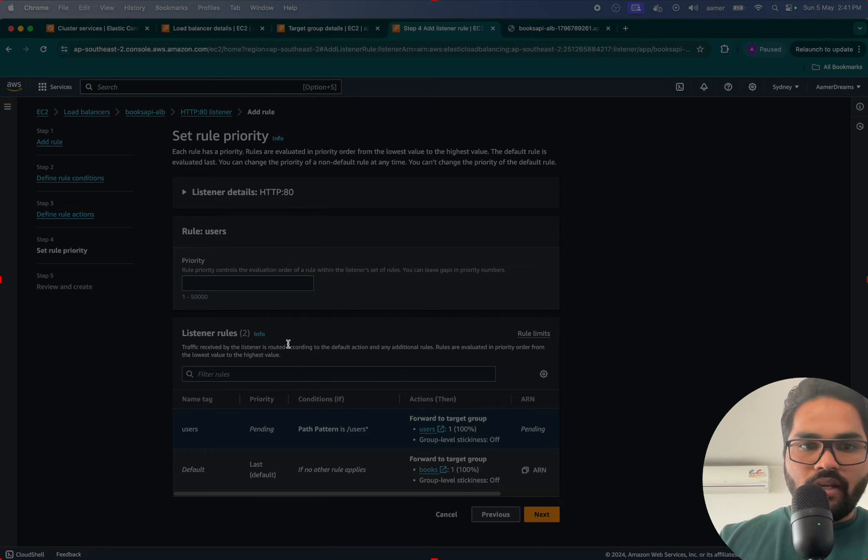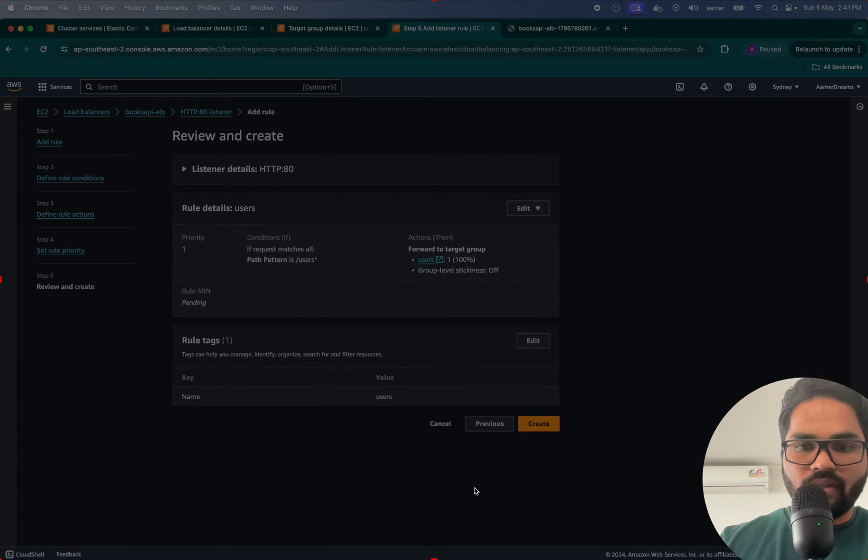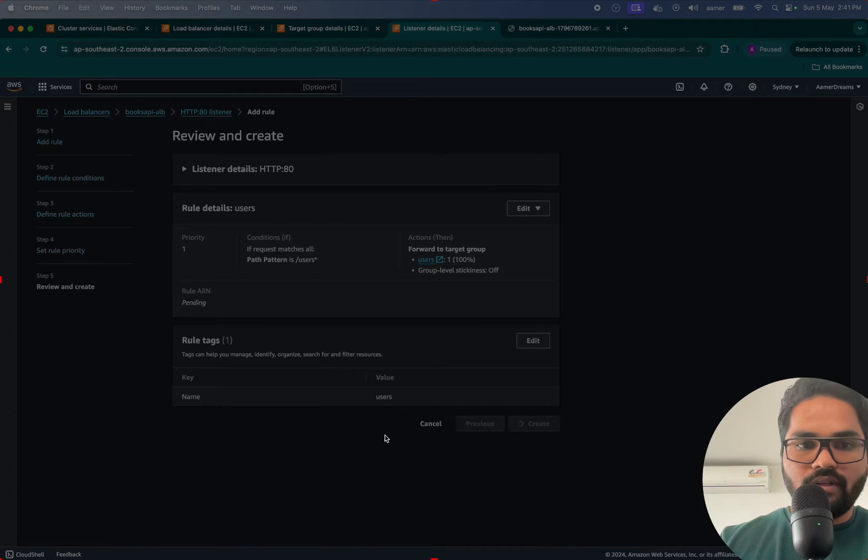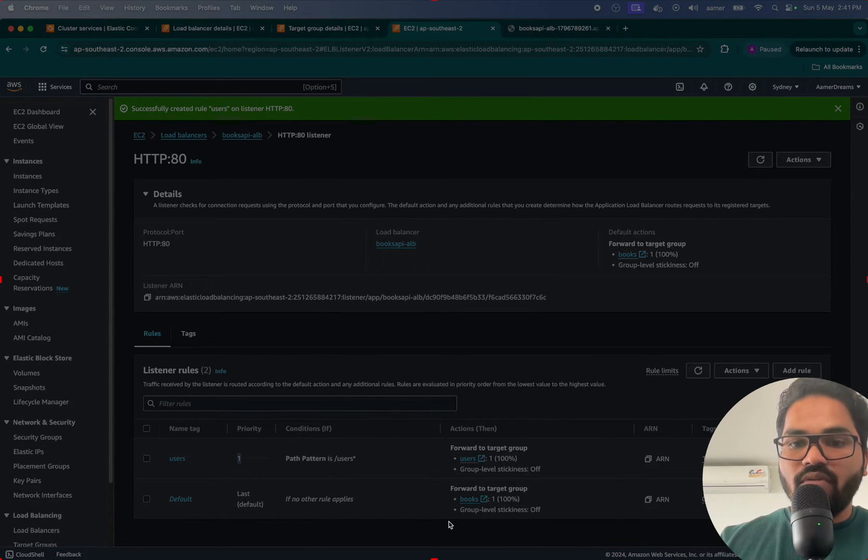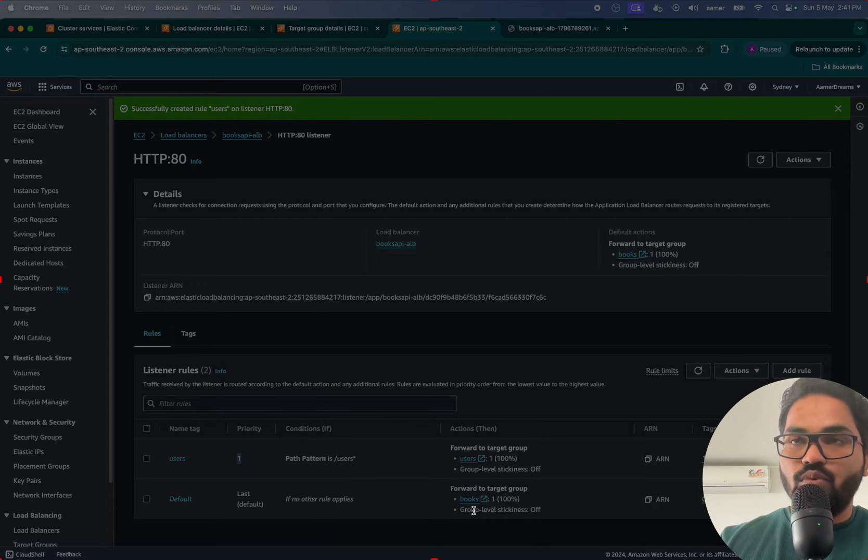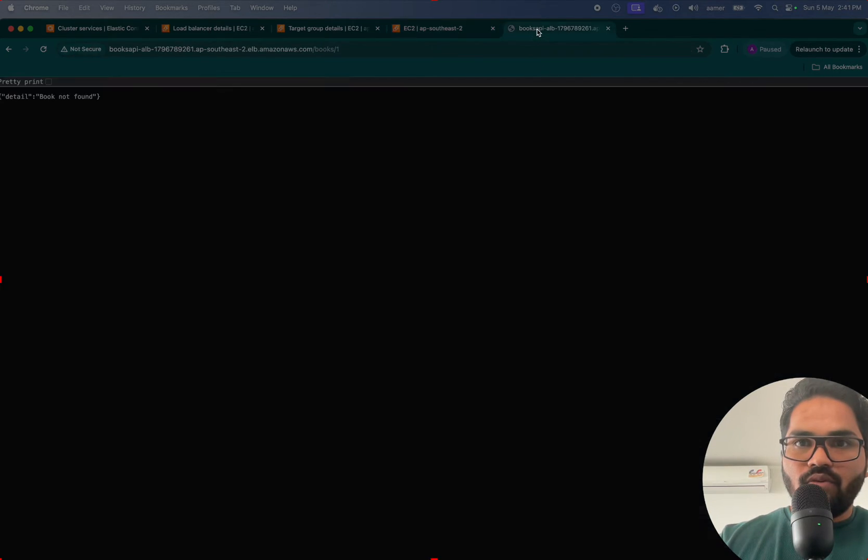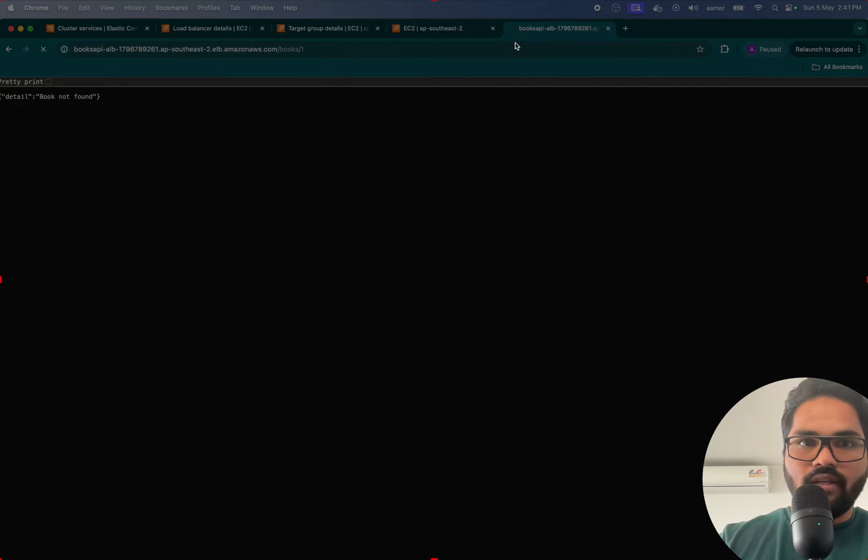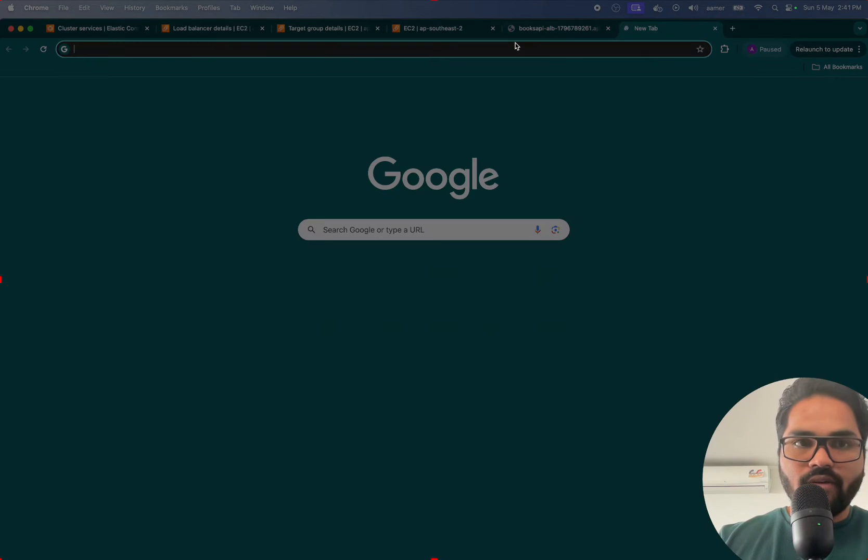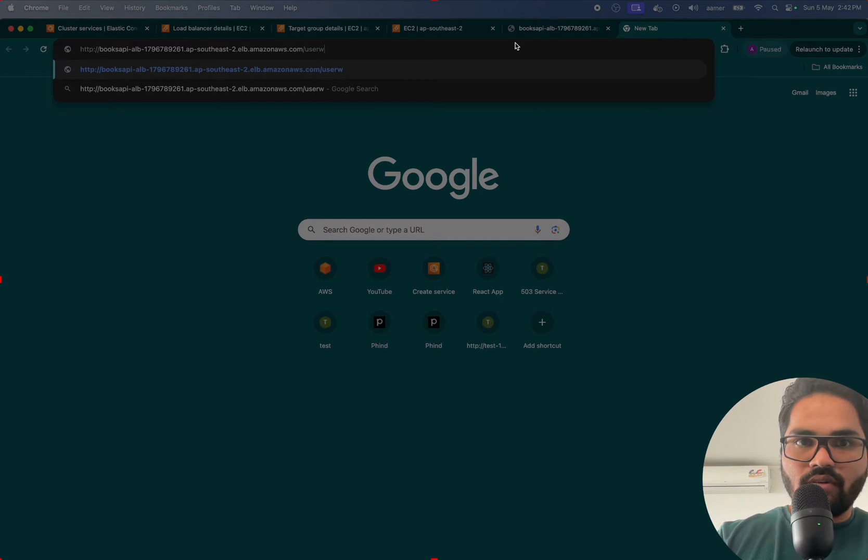See, this one is being redirected, but the default one is still being redirected to books. For example, now if I go back and hit it, it's still being redirected to that one. But if I go to /users now and...